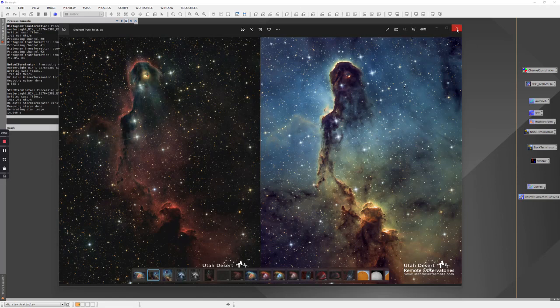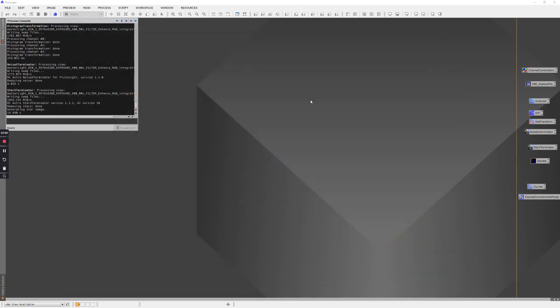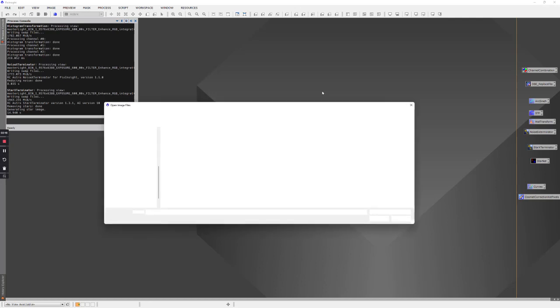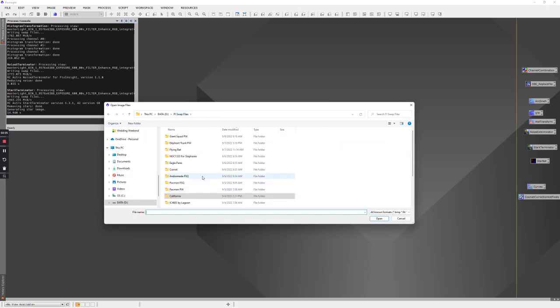So with that, let's start in PixInsight and I am going to use this RGB version of the elephant trunk as the example. Let me close this. So in PixInsight I can just double click here in the window to open images and you'll notice I have a few icons over here on the right that we'll be using.